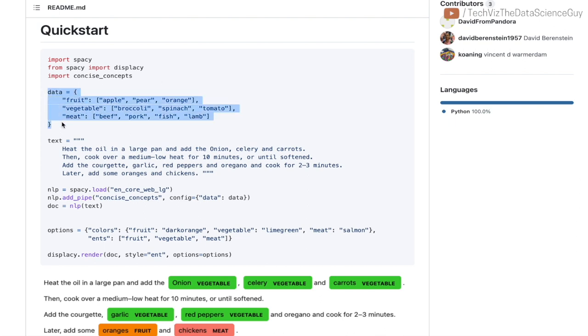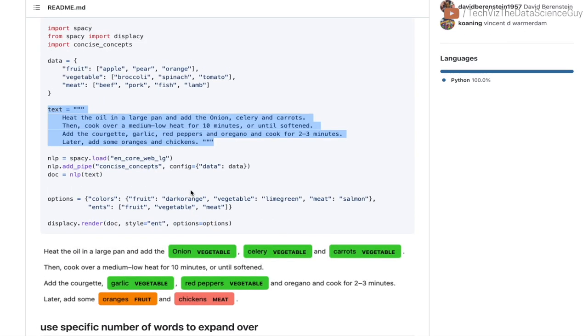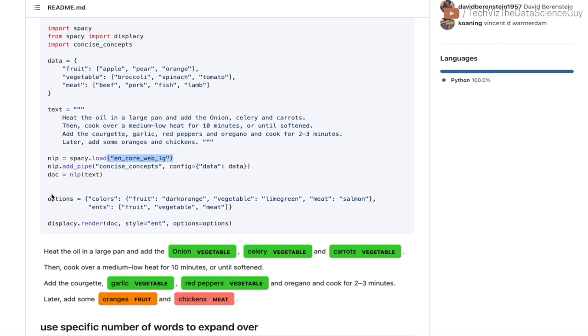This is how it basically works: you have some manually labeled data set where you define the entity—let's say fruit, vegetable, and meat in this case—and some examples of what represents a fruit. Then you have the text on which you want to identify these entities. You can use this as a step in the entire pipeline that works on top of the embeddings that spaCy already has.